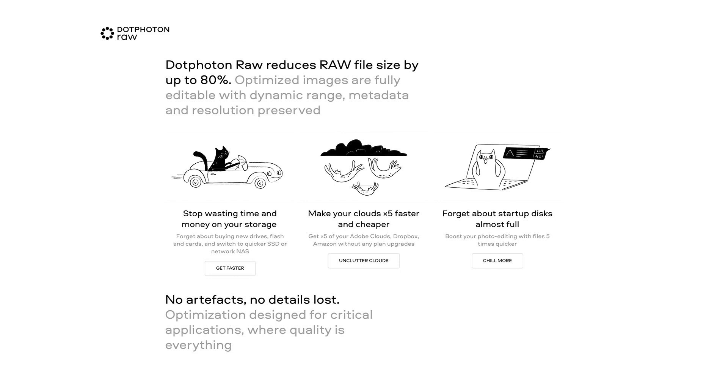Hi guys, I'm just going to do a really quick overview of a product I've been using for the past couple of months called .photon raw. It's an image compression tool that strips out any unwanted data from a raw file and creates a DNG file in its place. On the .photon raw website it states it can reduce file sizes by about 80%. With my Sony A9 files, it can take the original raw file which is around 25 megabytes and compress it down to around nine to nine and a half megabytes, so it's a huge space saver.